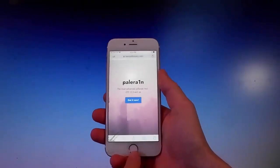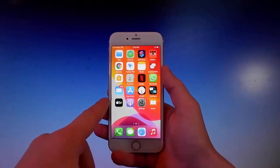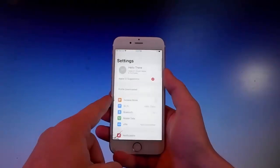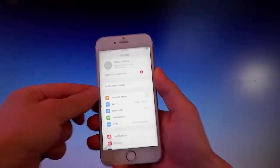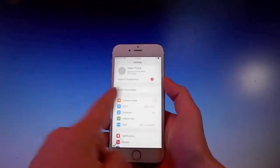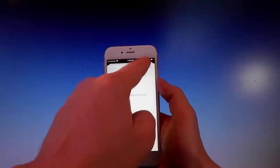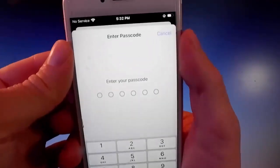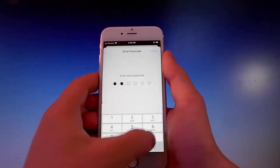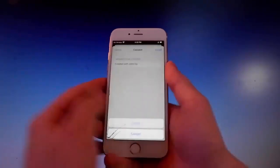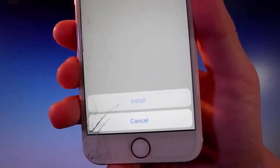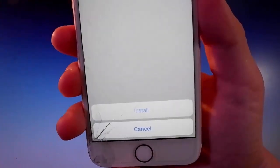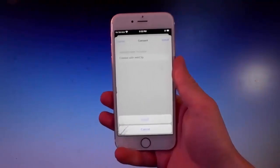To install it, go to your Settings and you'll see a new window showing up that says 'Profile Downloaded' — tap on it. Then tap on the install button at the upper right. Once you do, enter your passcode. After entering the passcode, tap on the install button again, and then tap on install one more time at the bottom. That's all you need to do to get Pelerin on your phone.